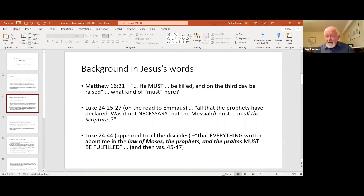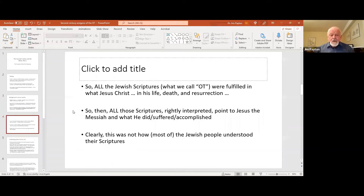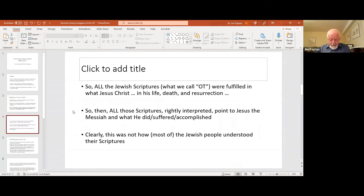Notice they were all Jews, nurtured in the Jewish scriptures in synagogues all their lives. They spent three years with Jesus and still missed all of this. What Jesus said became startling and shaping for the second century church: all the Jewish scriptures — what we call the Old Testament — were fulfilled in what Jesus Christ did in his life, death, and resurrection. He's not just an interesting afterthought; he is what it was all about. All those scriptures, rightly understood, point to Jesus the Messiah and what he suffered and accomplished.